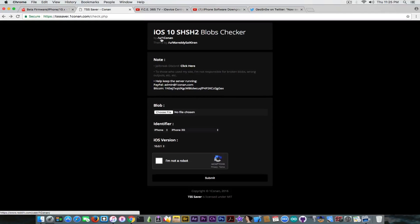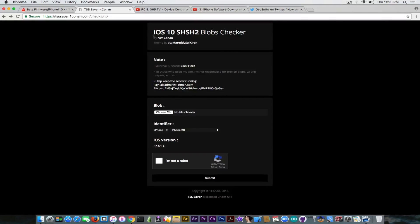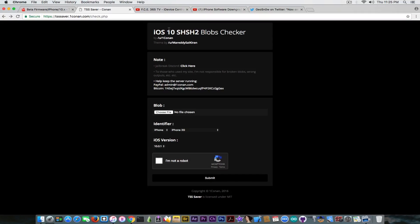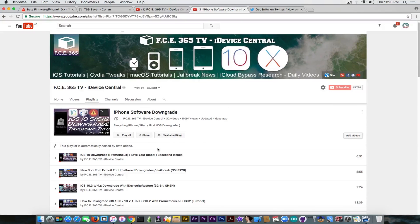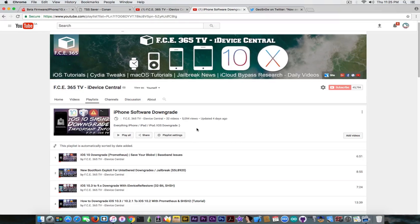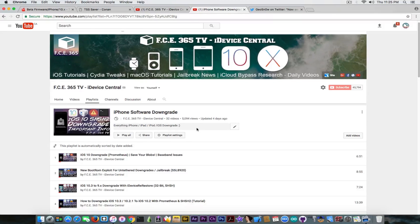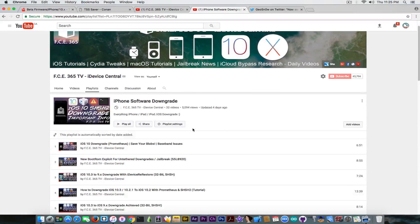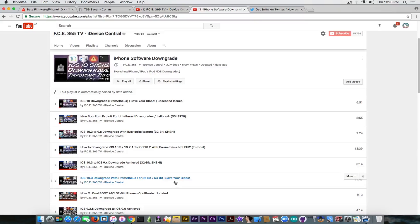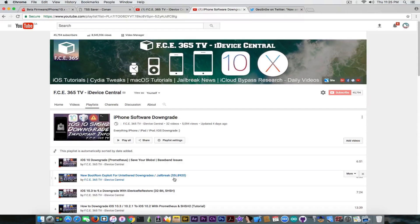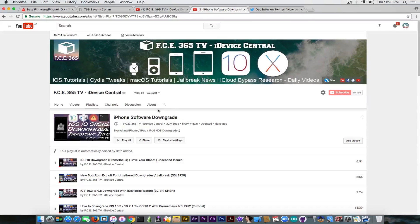But you can actually save them using Tihmstar's own tool and that is TSS checker. That is available for both Windows and Mac and Linux if that's your thing. And you can go ahead in here in this playlist or I'm going to link the video in the description and I'm going to show you how to save the blobs for your specific device. You have tutorial for Windows, you have tutorial for Mac OS and so on. The procedure is not hard but you should do it.